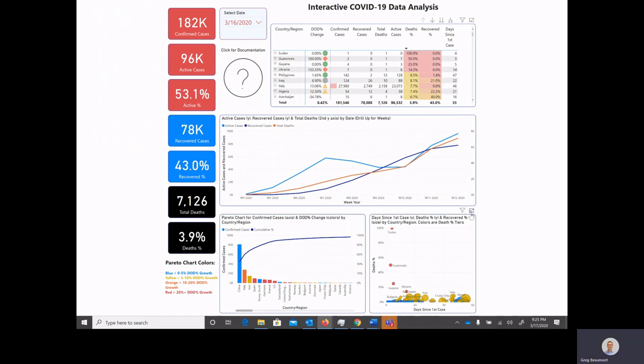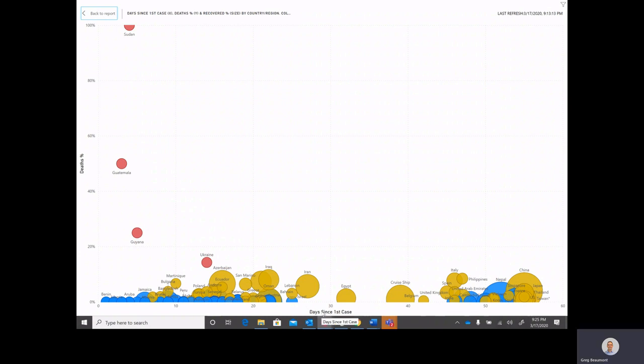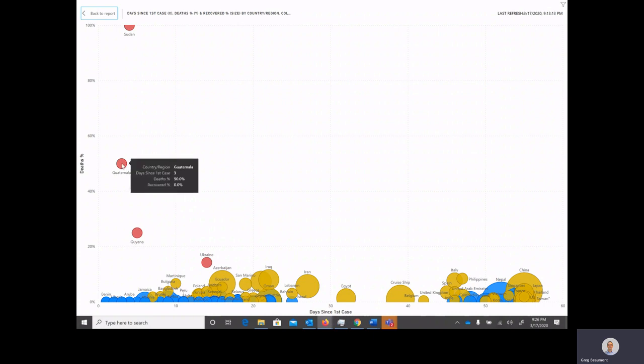Last we have a scatter chart. Let's go ahead and expand that. And here you'll see we have all of the countries that are in the data set, and we're plotting the percentage of confirmed cases that have died on the y-axis versus days since first case on the x-axis. Since different countries are going through their epidemic curves at different times, I thought it would be helpful to view the data from the perspective starting when they have their first confirmed case.